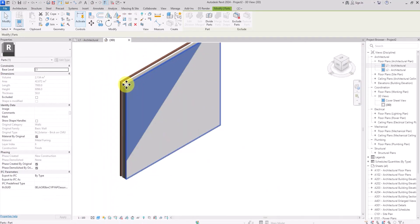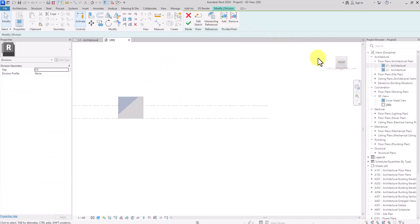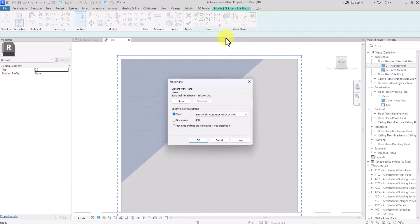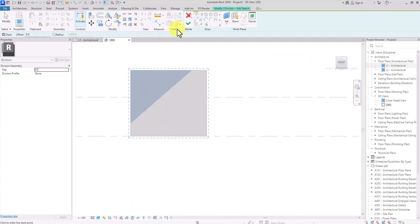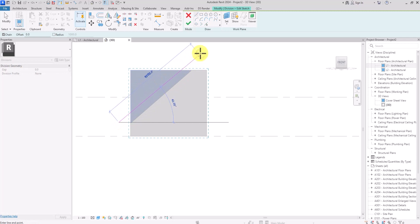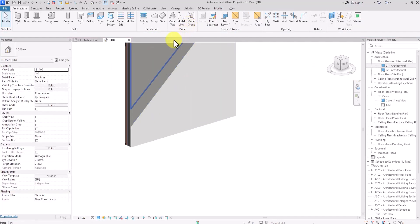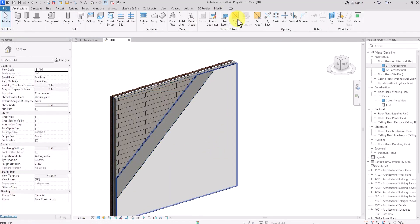Click on the next layer and do the same thing — click Divide Parts, go to Edit Sketch, click Set Work Plane, then Pick Work Plane. Pick the next layer, draw another diagonal line crossing the border, and click Finish. Click Finish again, then click on that part of the layer and click Exclude Part to hide it.